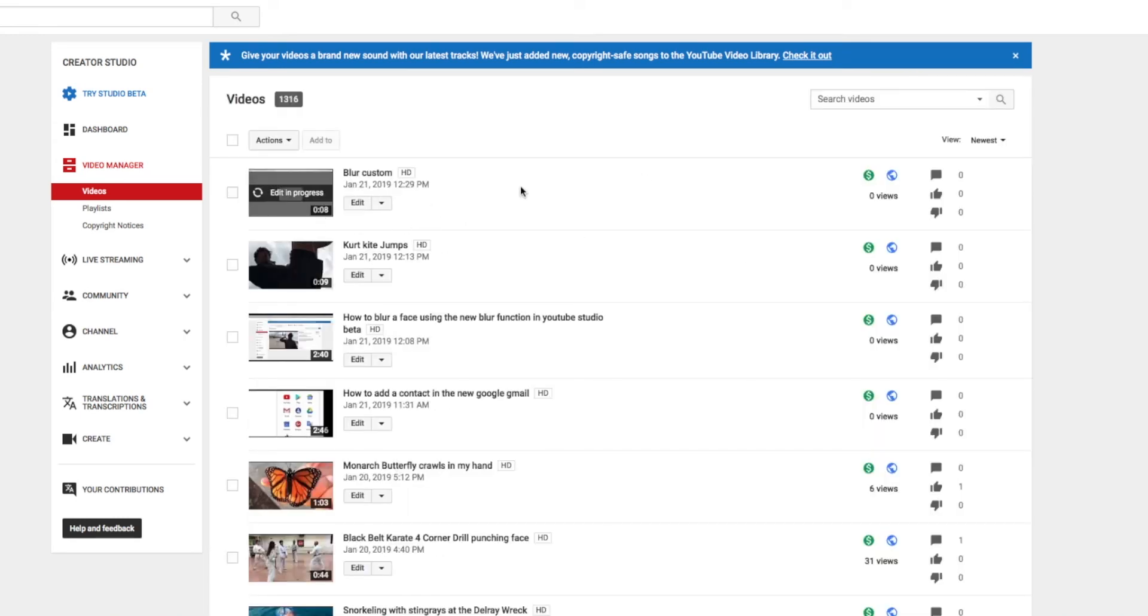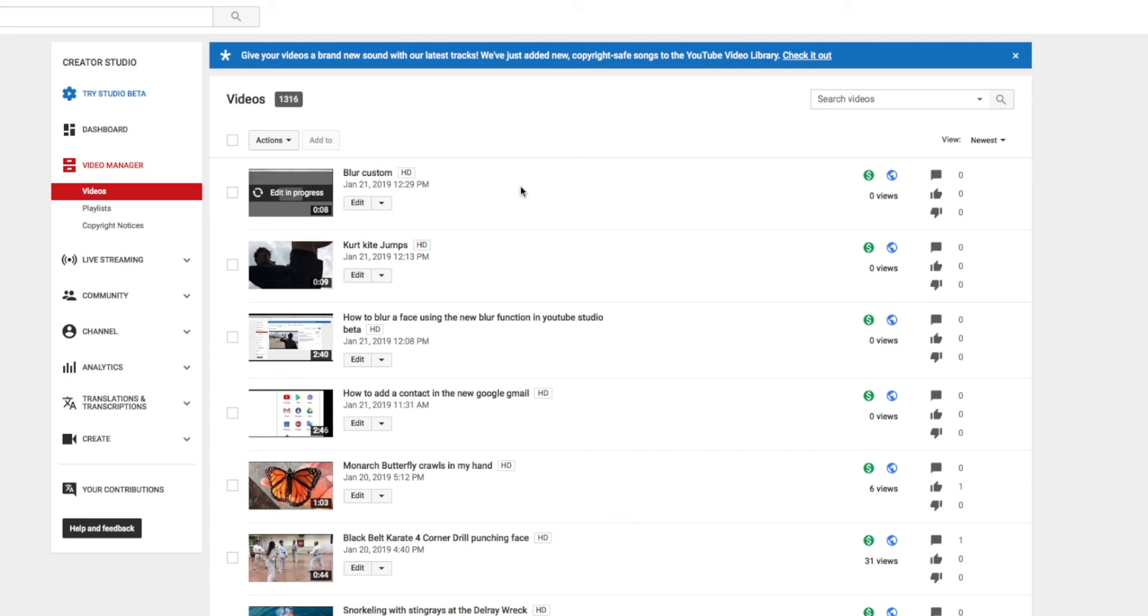And that is how you do a custom blur if you want to get rid of like a phone number or an address or an email in a video. If you like this video, please subscribe to my channel. Check out my other awesome videos on YouTube. YouTube Studio Beta. Creator Studio. Google. Mac. iPhone. And just about anything else you can think of.